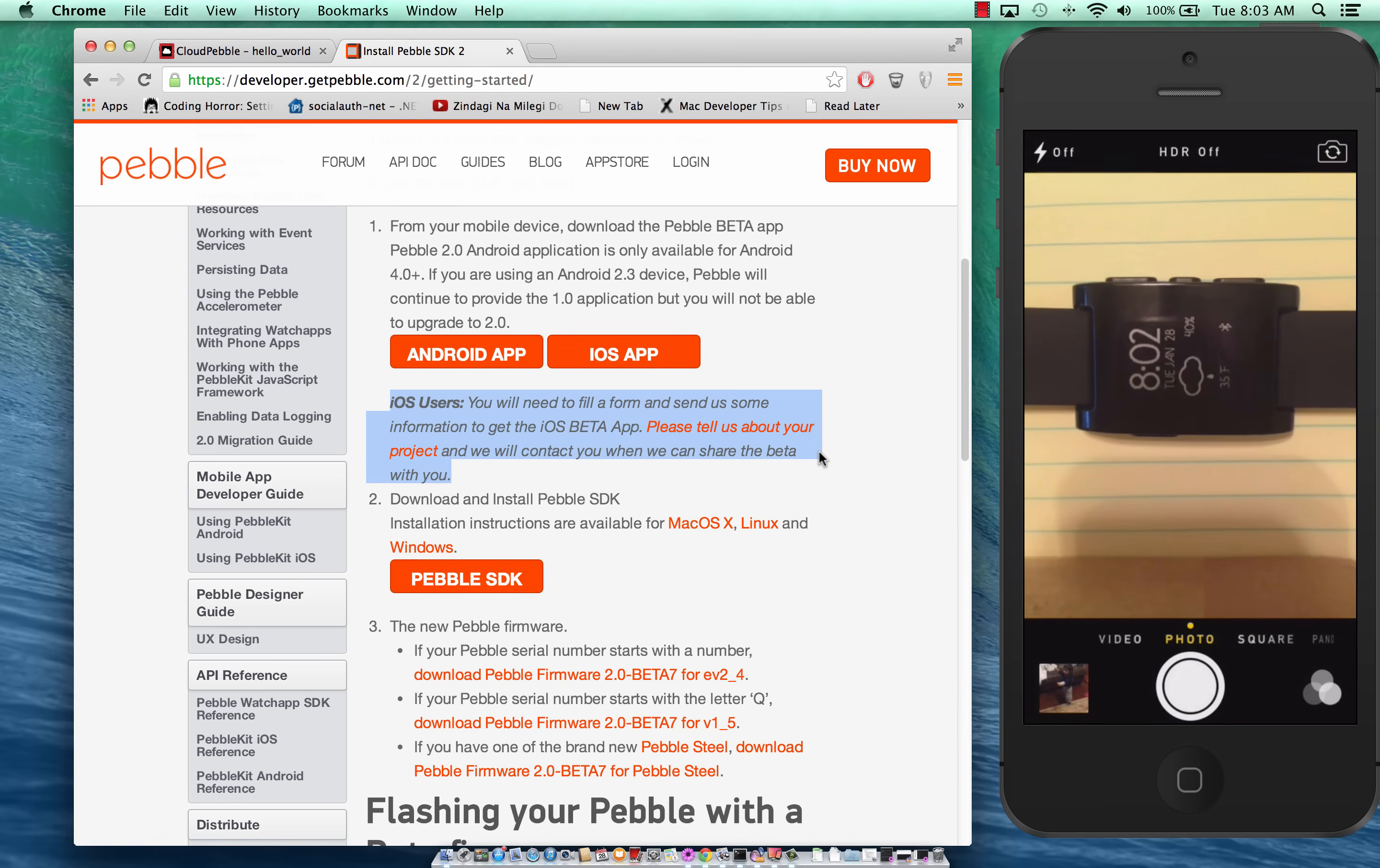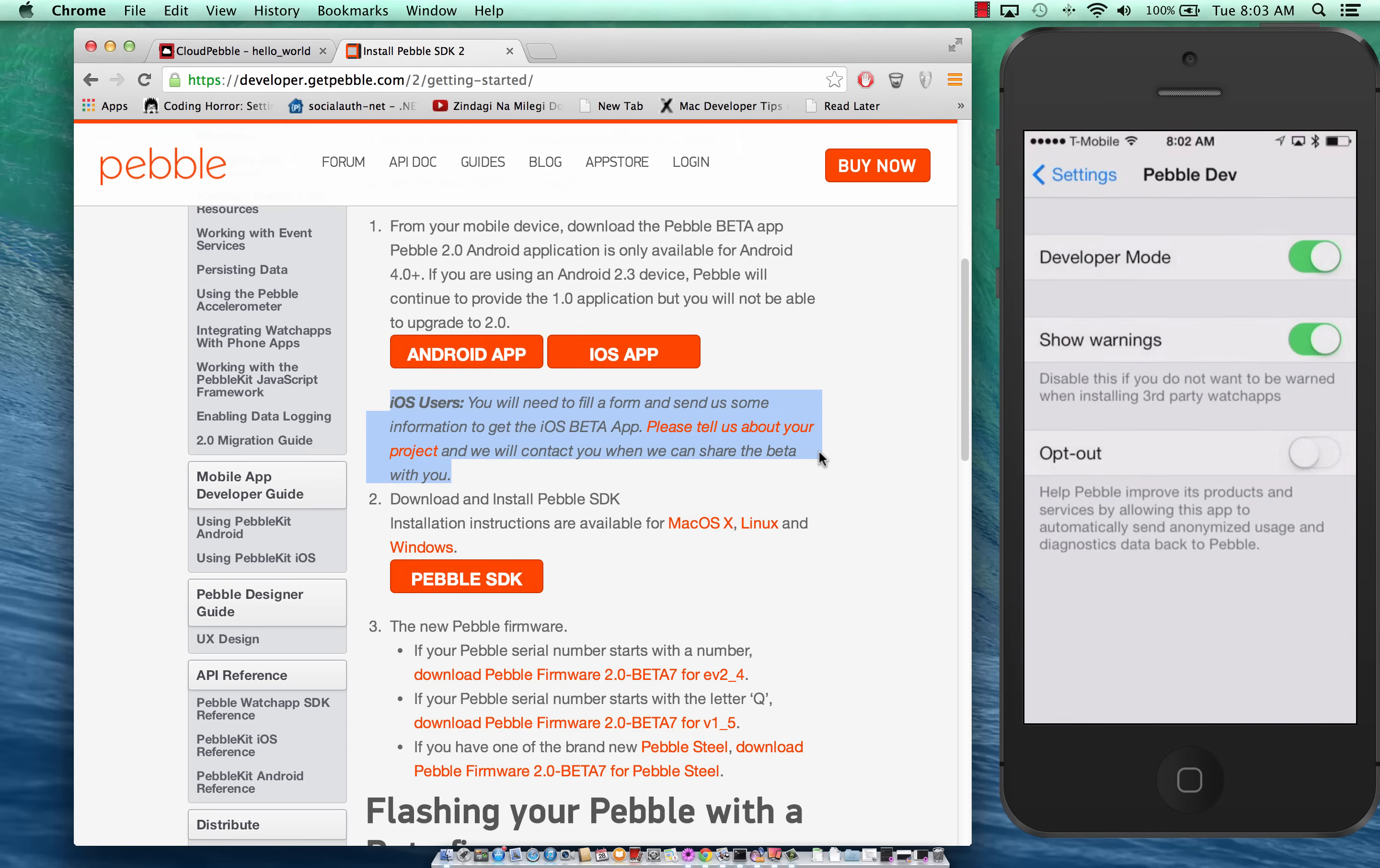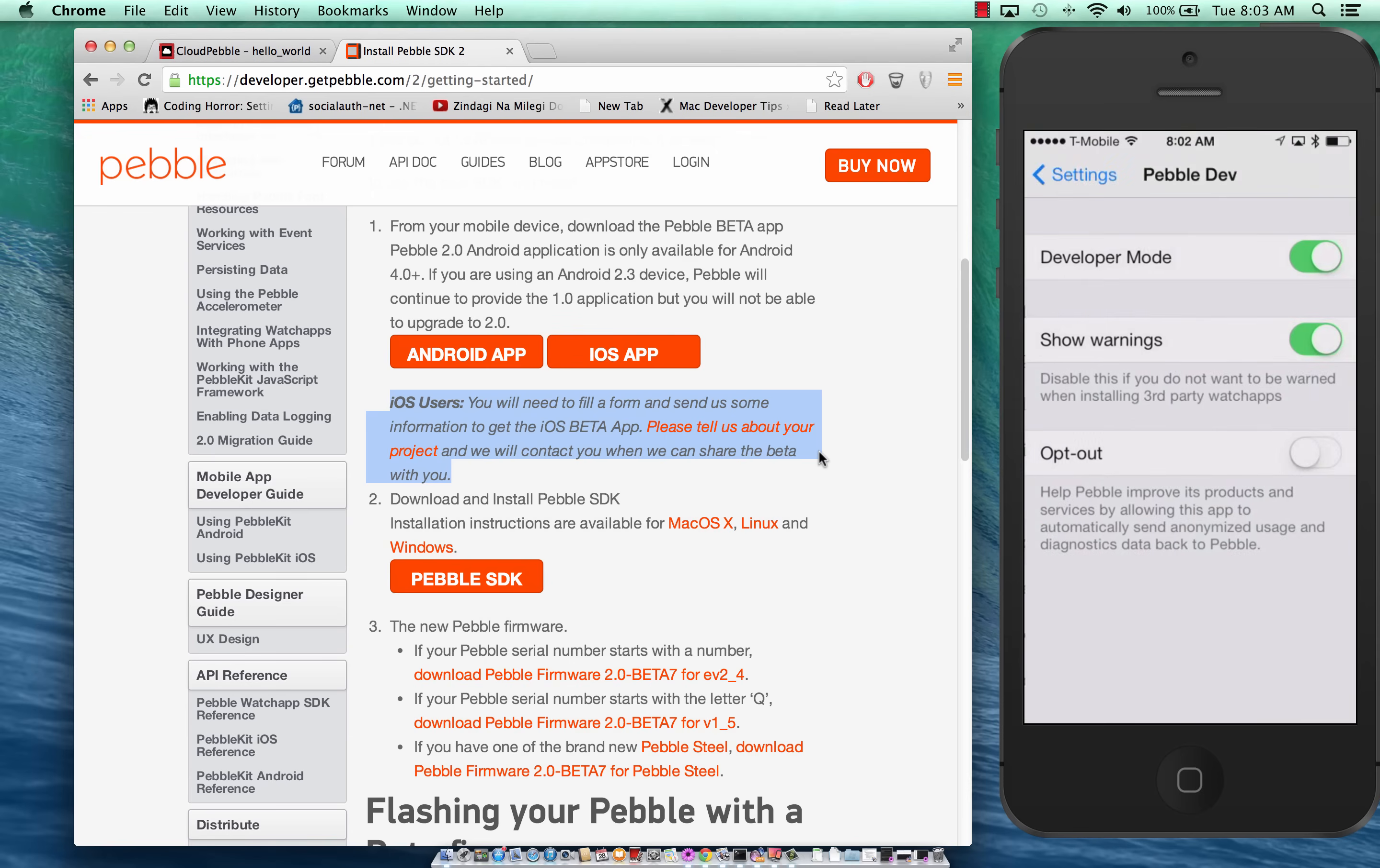So here's the beta app which is Pebble Dev and it has the developer mode option. If I want to see that option which will allow me to develop for the Pebble, here's the developer mode option. You have to enable it so that you can download it.